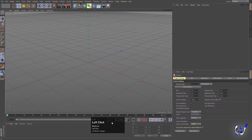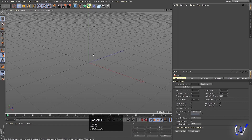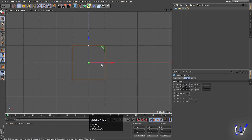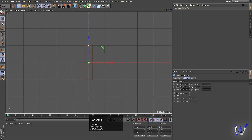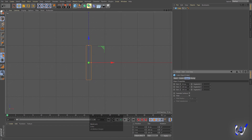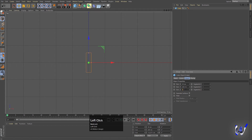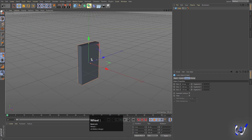Here we are in Cinema 4D. First thing we need to do is create our block. I'm going to create one cube and then adjust the size — let's make it 130 on the Y axis — so we'll get this kind of shape.